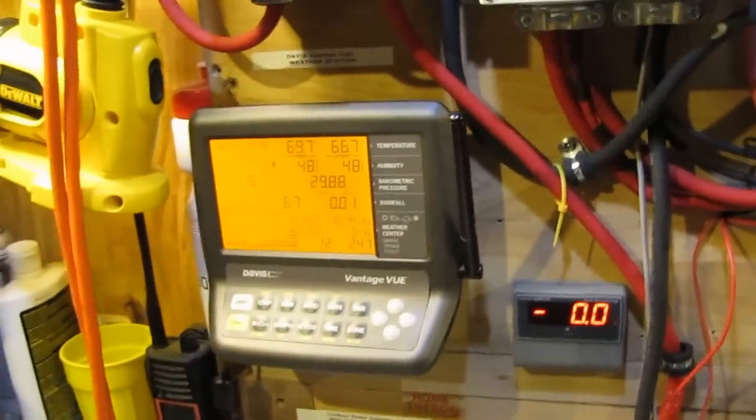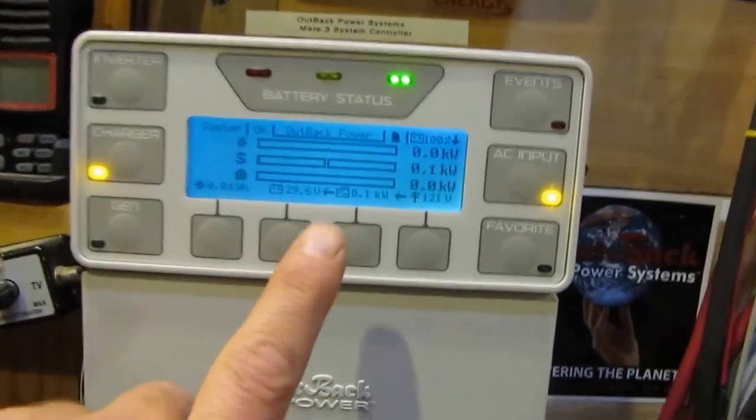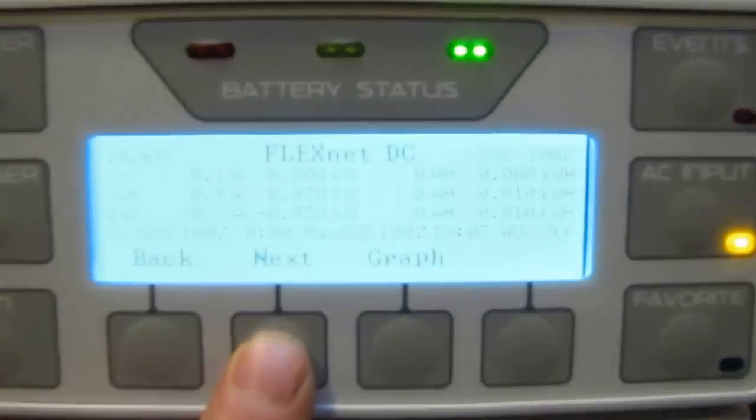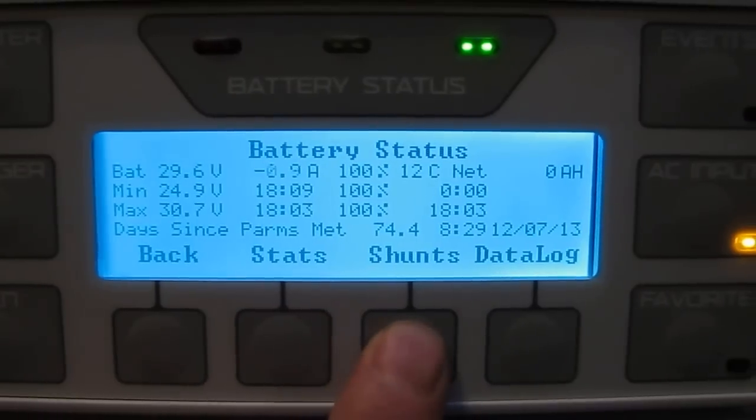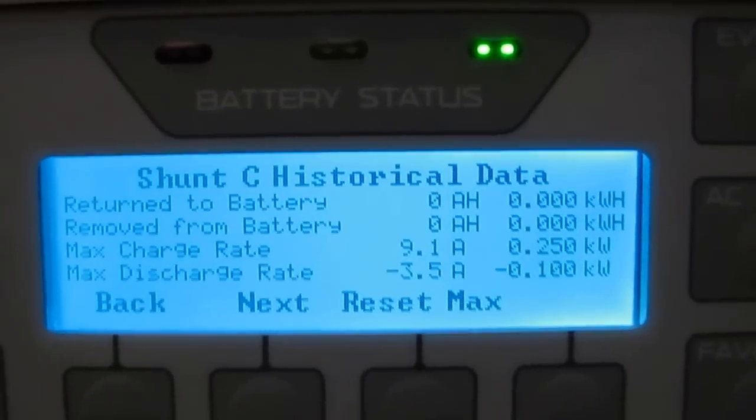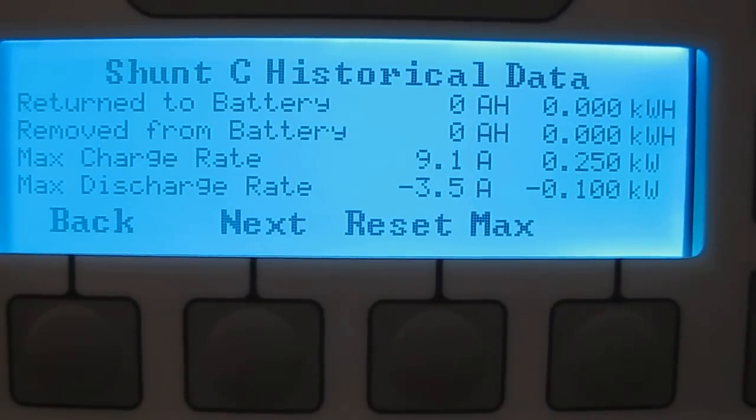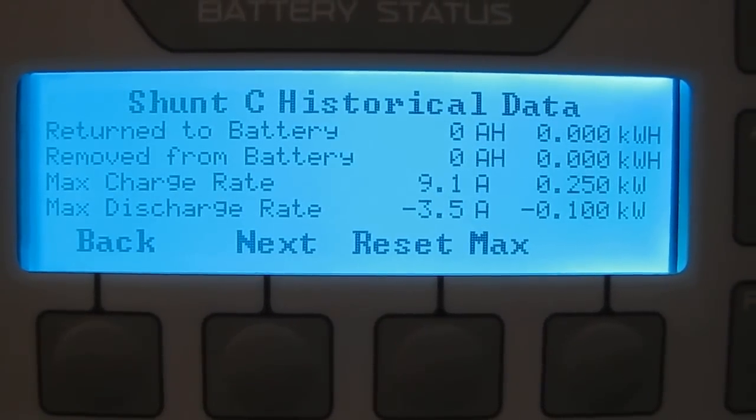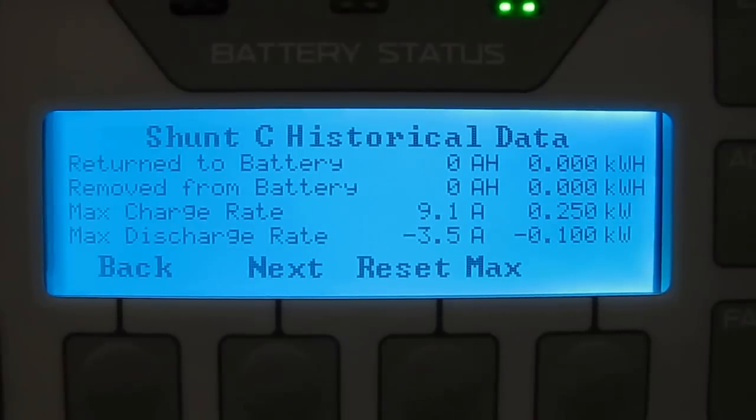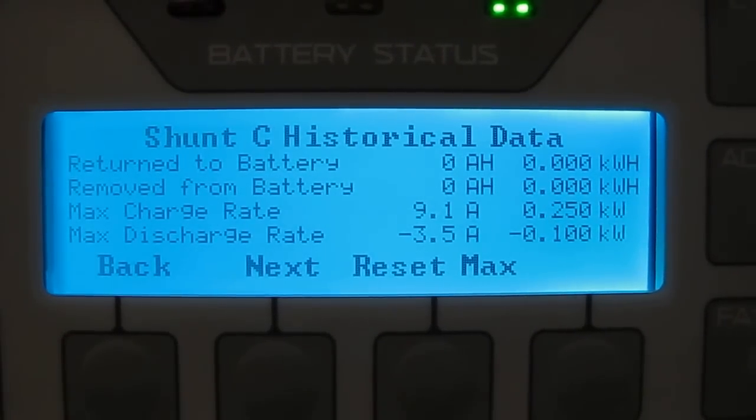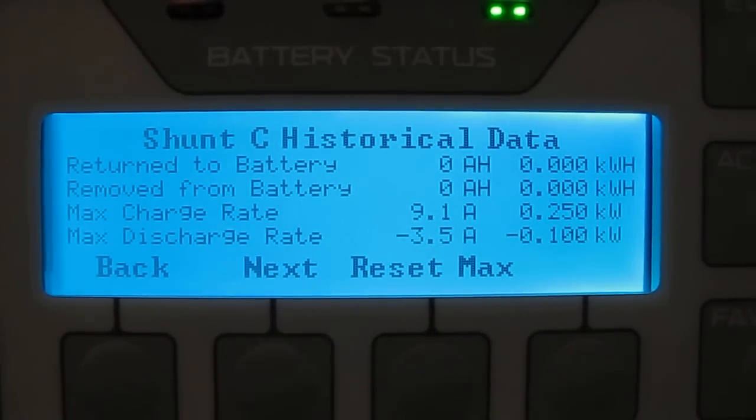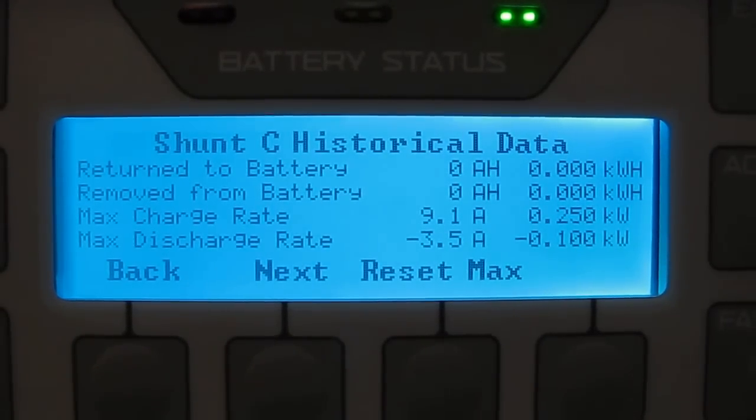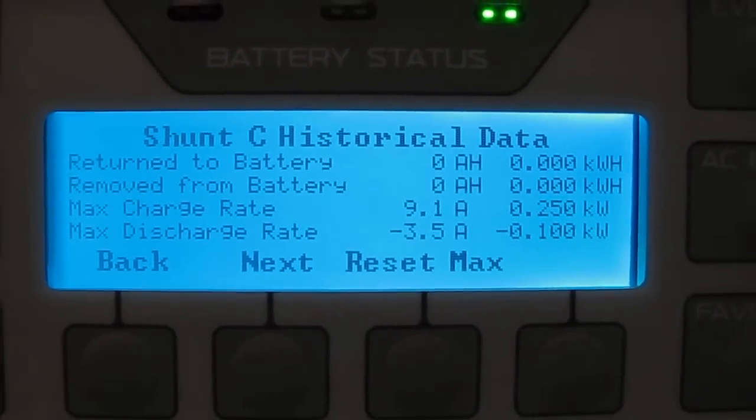I'm going to show you what this thing produced today. I have it set up on shunt C. I'm going to my FlexNet DC on my Mate 3. I'll go to shunt. Shunt C is the history of what this thing produced today. It produced 9.1 amps, 250 watts. What's good about that is I only have two 120 watt solar panels in series at 24 volts. So I'm producing well over what my panels are rated. I'm making 250 watts. That's my peak watts today that I'll produce. That is the highest I'll produce that day.